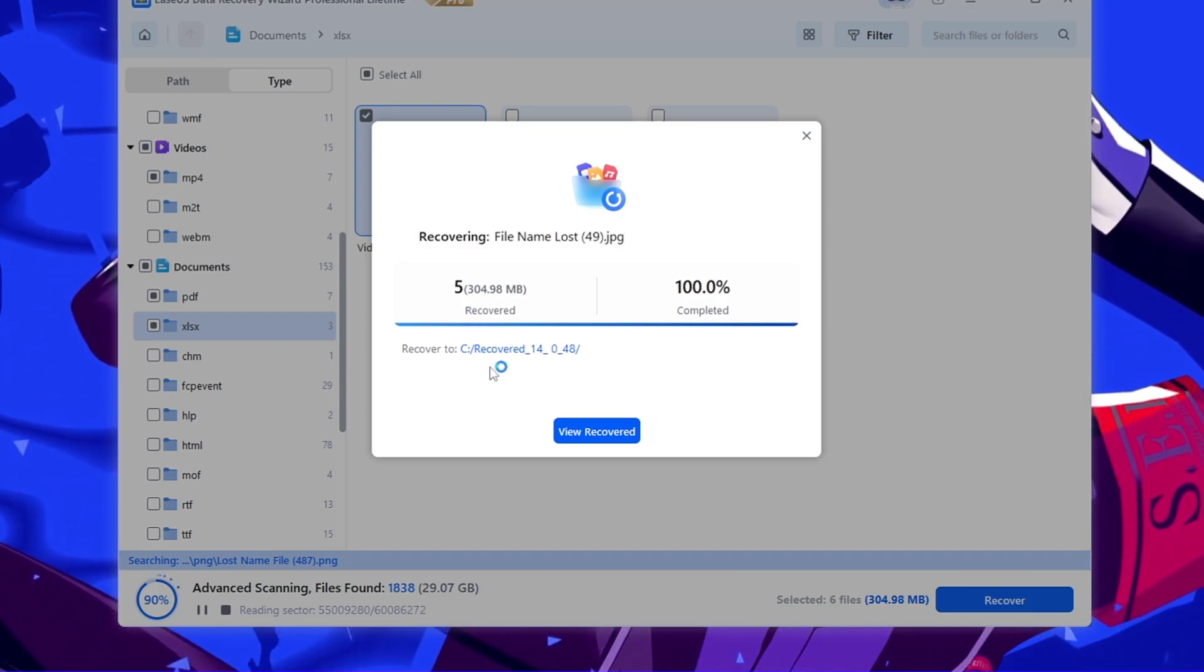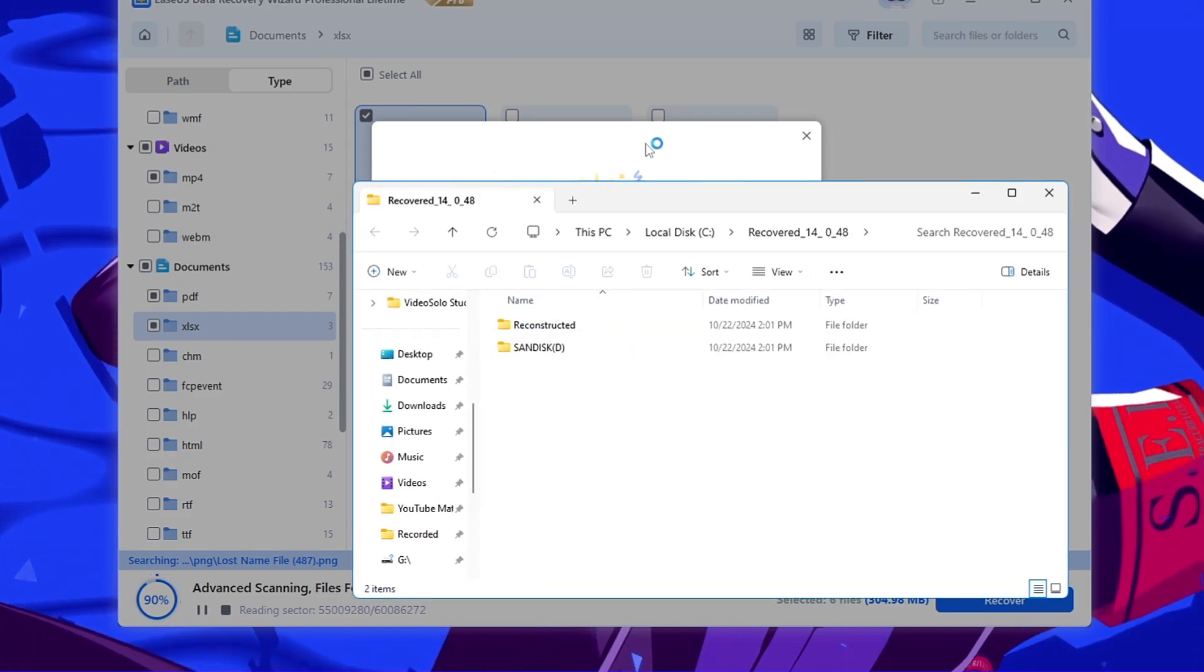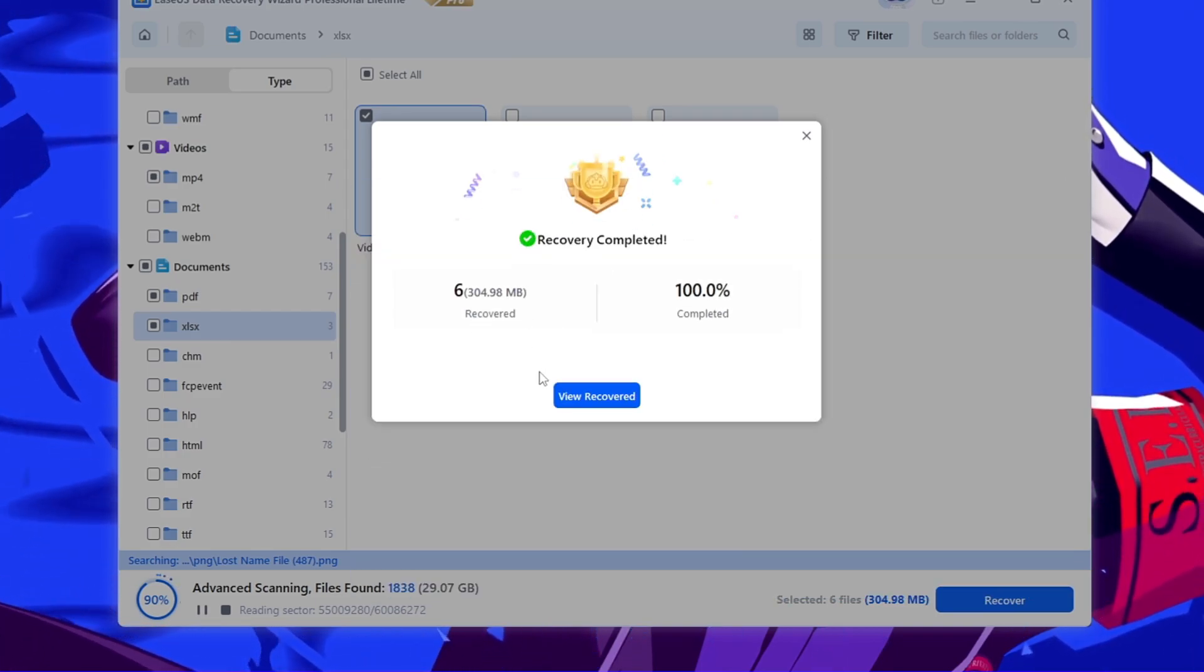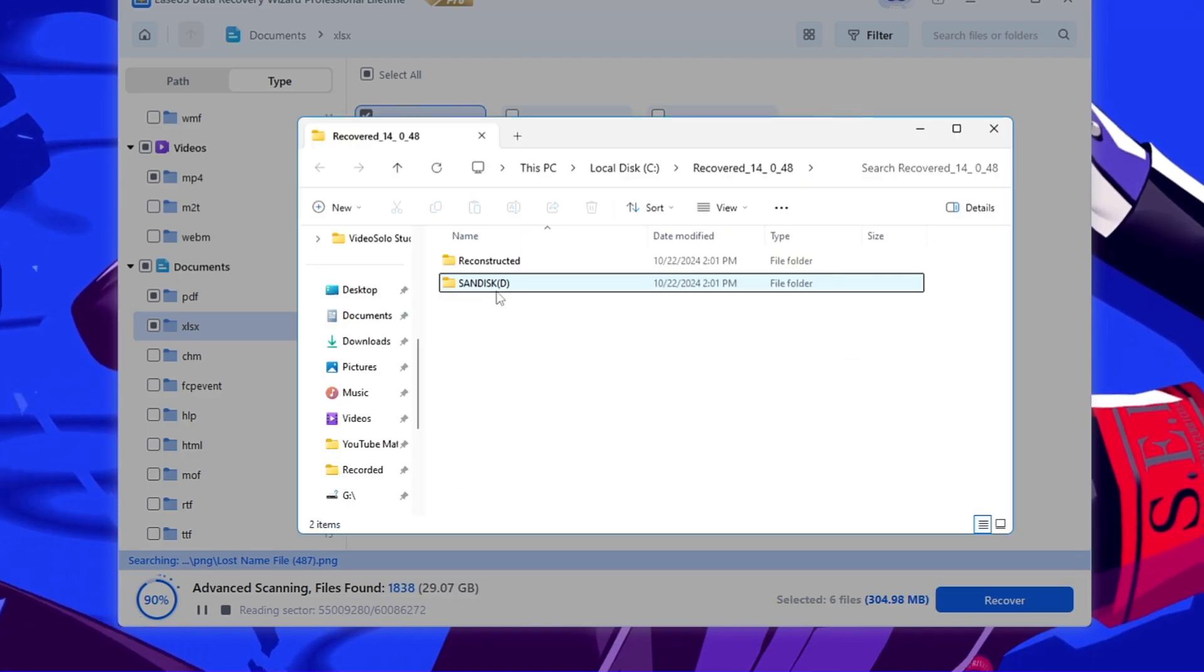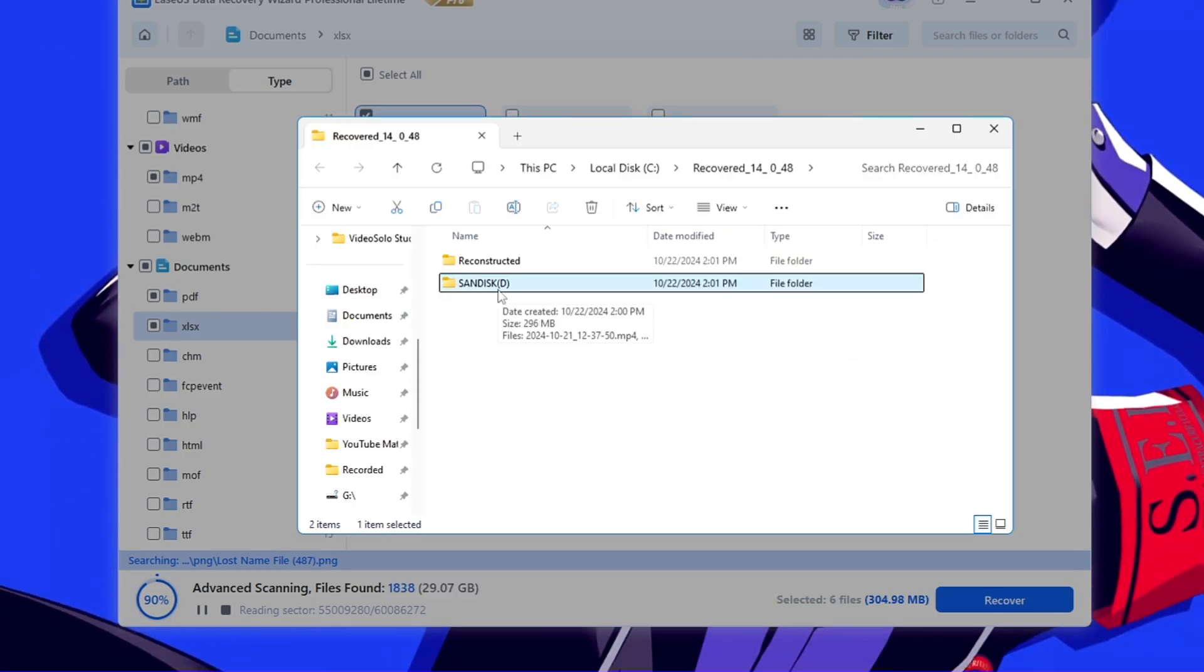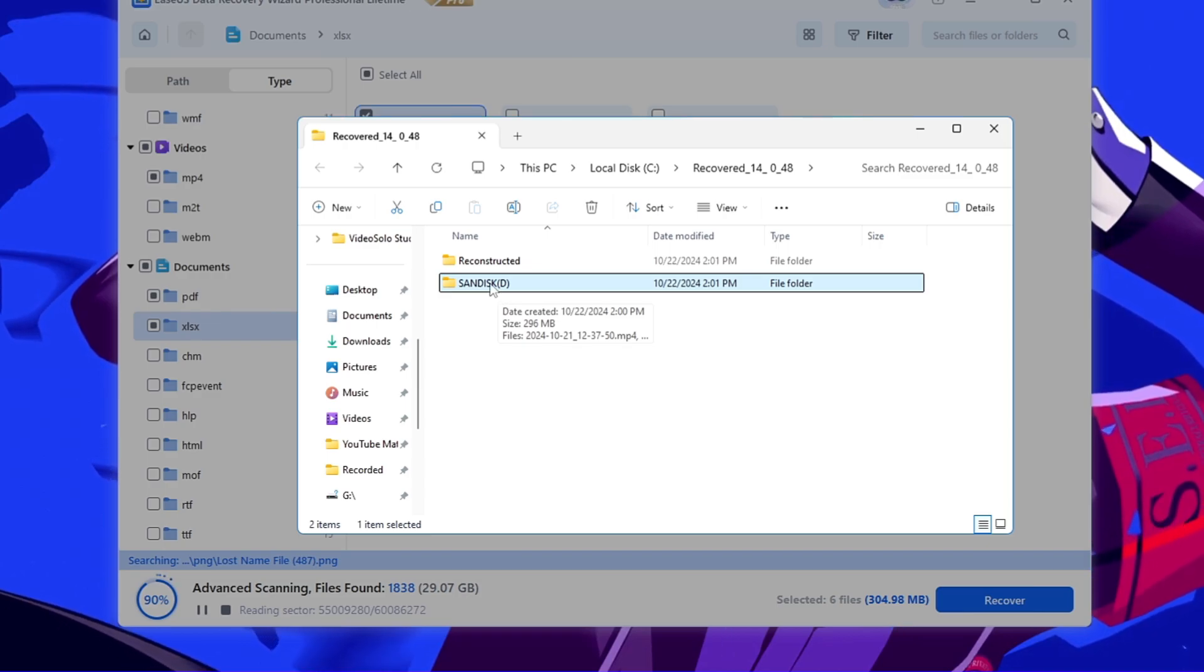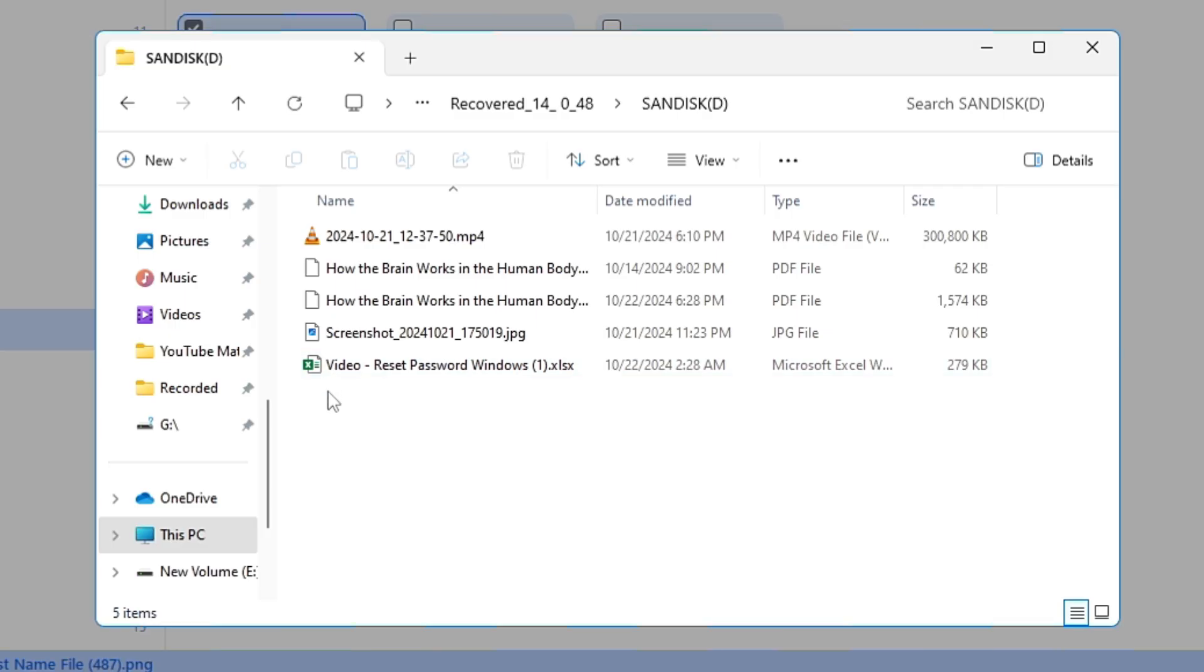All the files are being recovered here. Now I can click on view recovered. Then I can click on SanDisk and this was the main location from where I deleted my data. So I will double-click on this folder here. And boom, guys! Now you can see that I got all my data that I deleted. You can match it from the beginning.